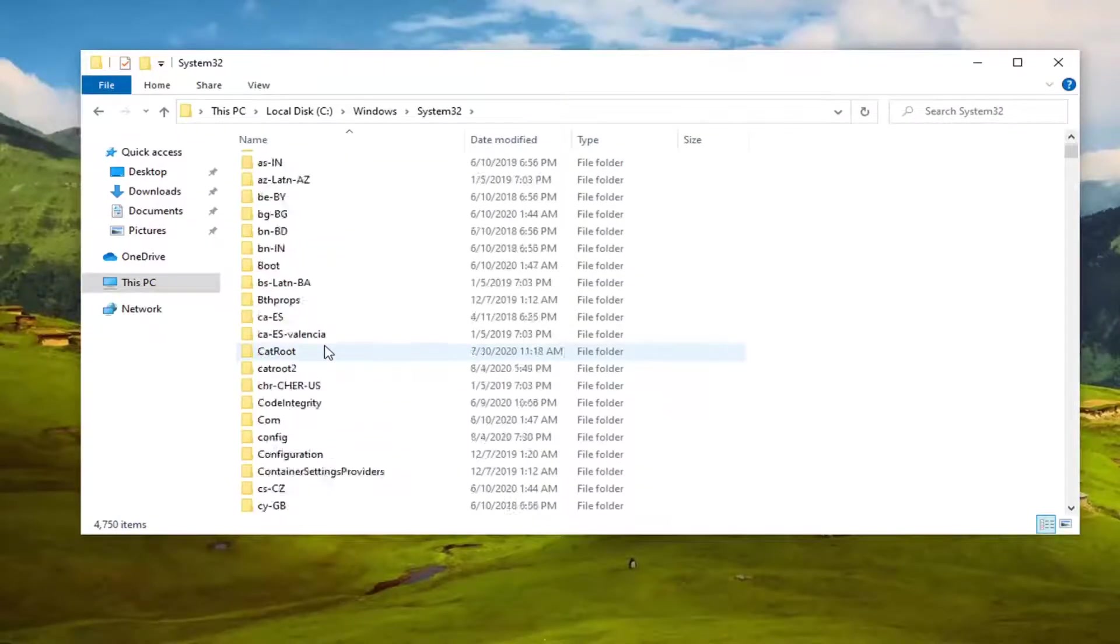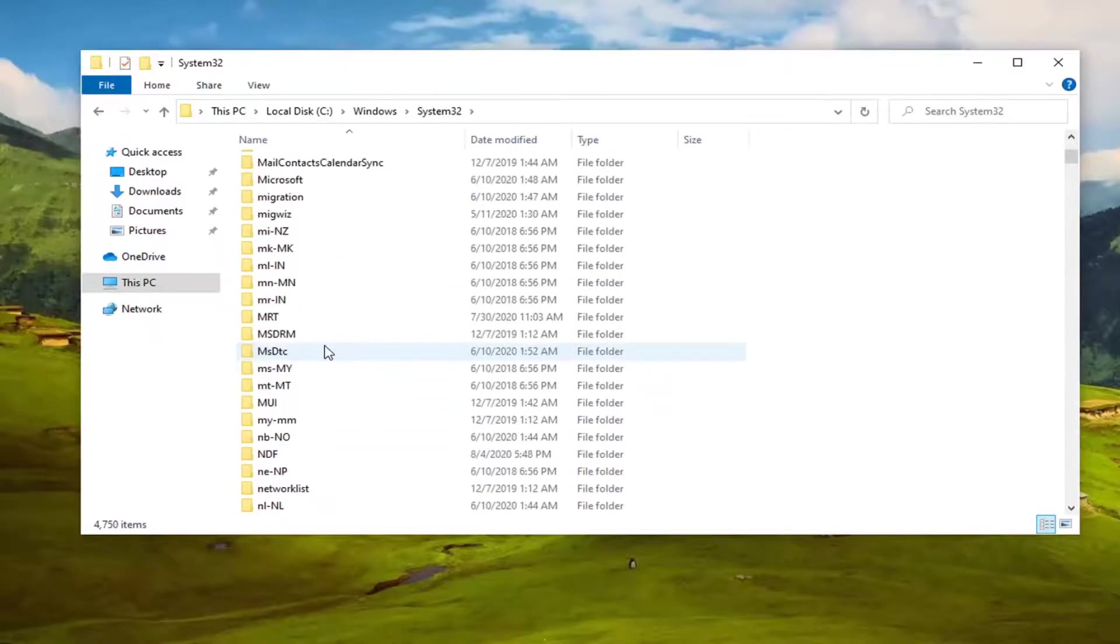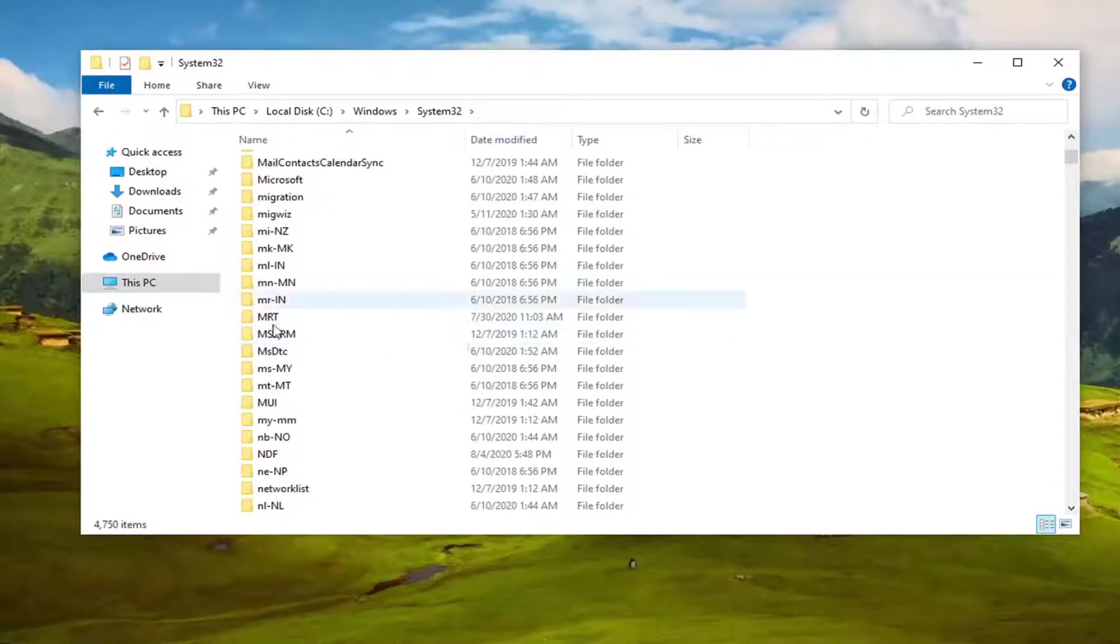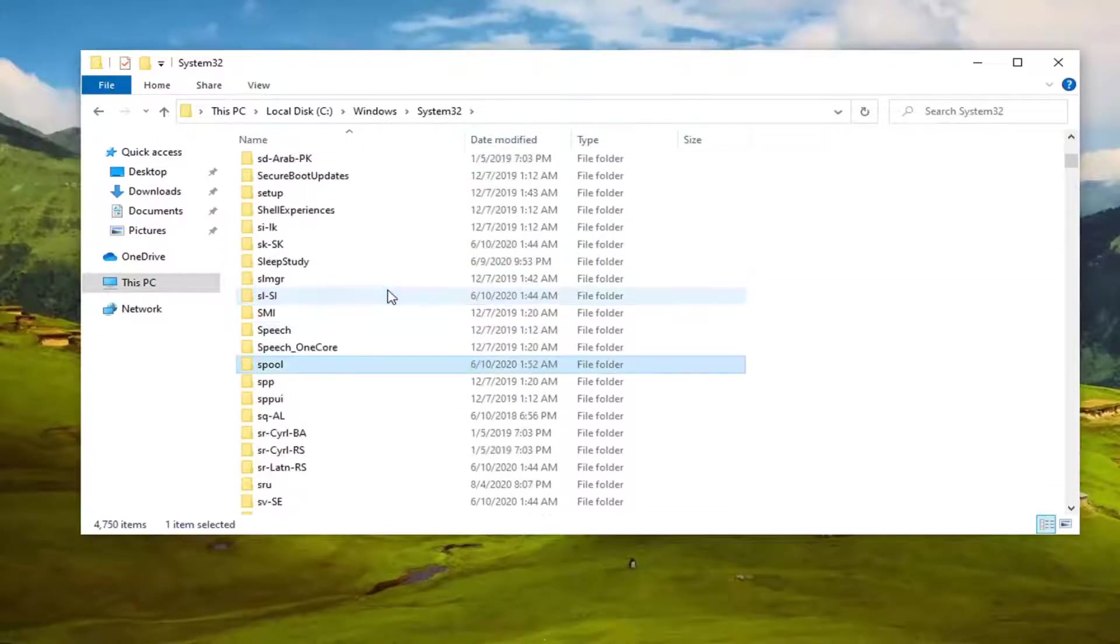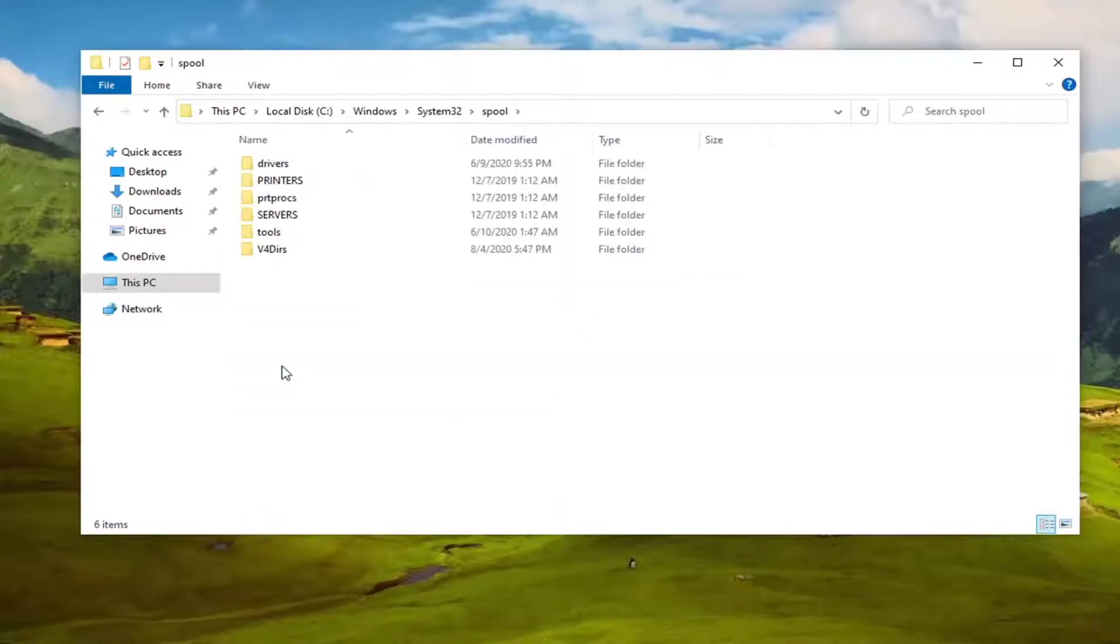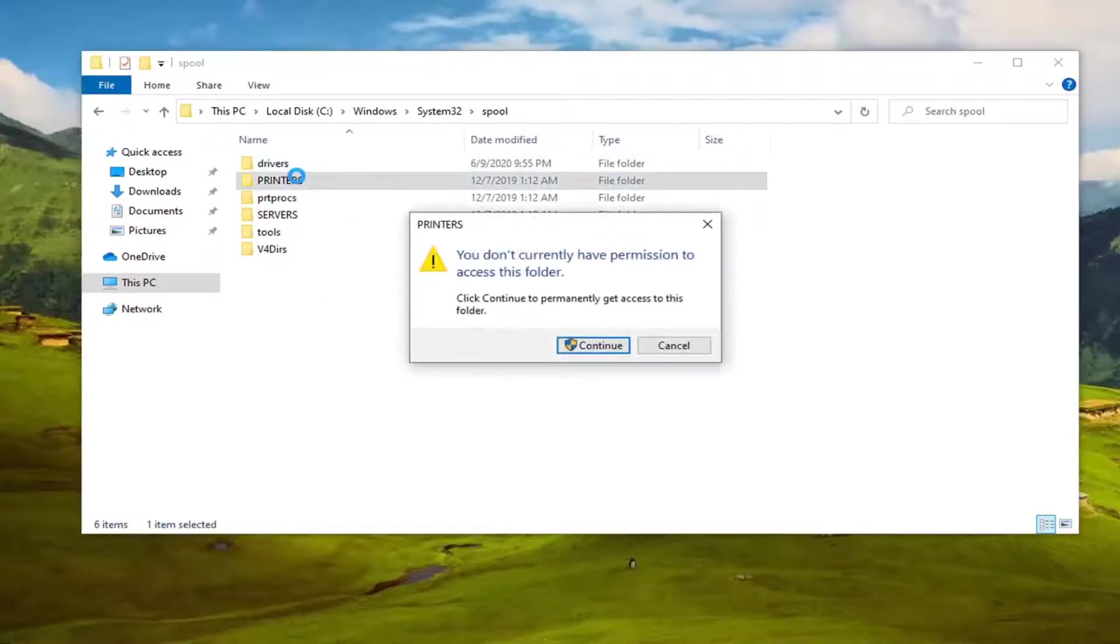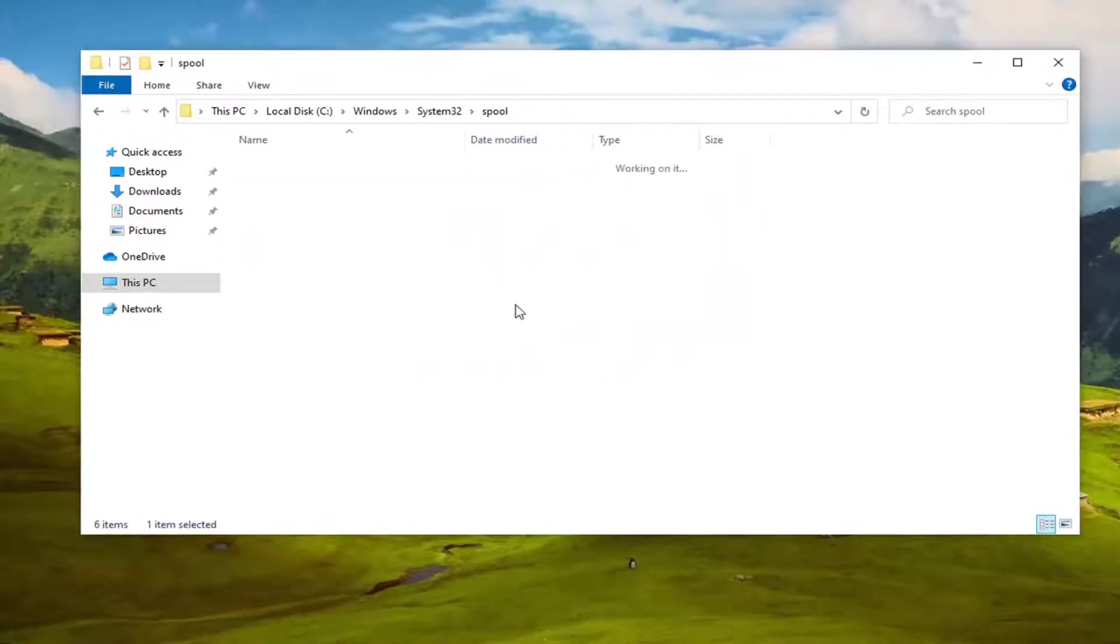There should be a spool folder. So S-P-O-O-L. You can just left click on any one of these folders here and just start typing it. I'm going to go ahead and double click on it. And there should be a printers folder in here. Double click on it. Click continue if you need permission to access this folder.